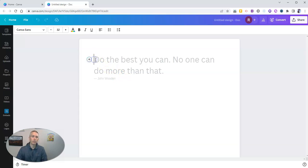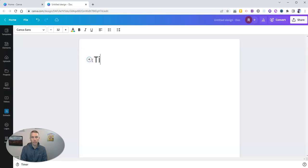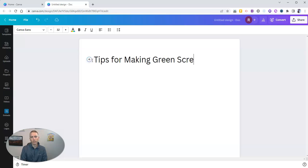Now I'm going to write here my title of this document, which is going to be tips for making green screen videos.